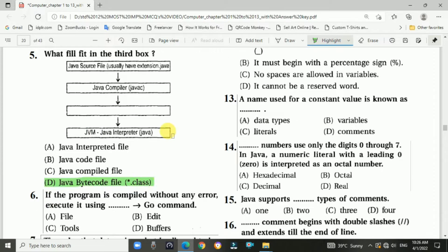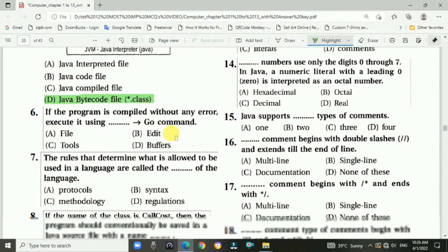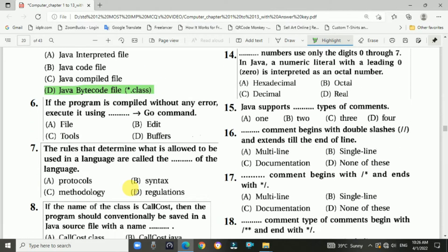Question 6: If the program is compiled without any error and executed using a specific command, the answer is the javac compile command.